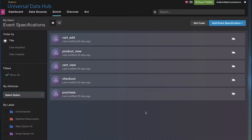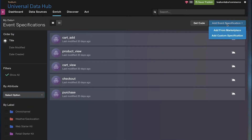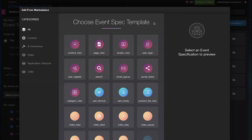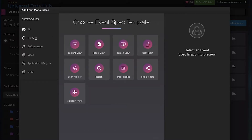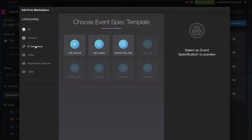Telium Event Stream allows you to define event specifications to give richer and quicker insights into incoming data quality. You can set up specs with pre-built templates for a variety of incoming data about content, e-commerce, and more.